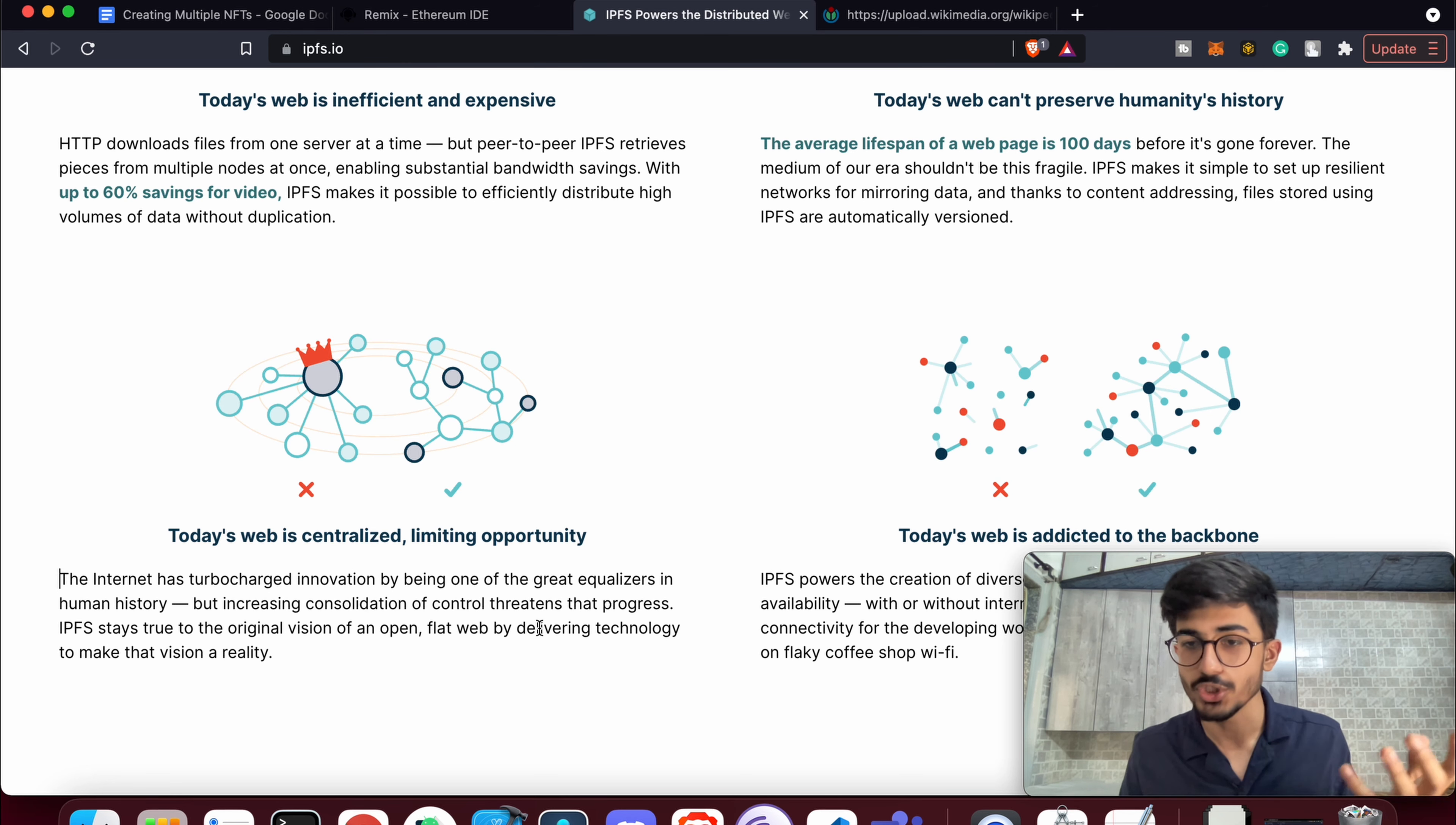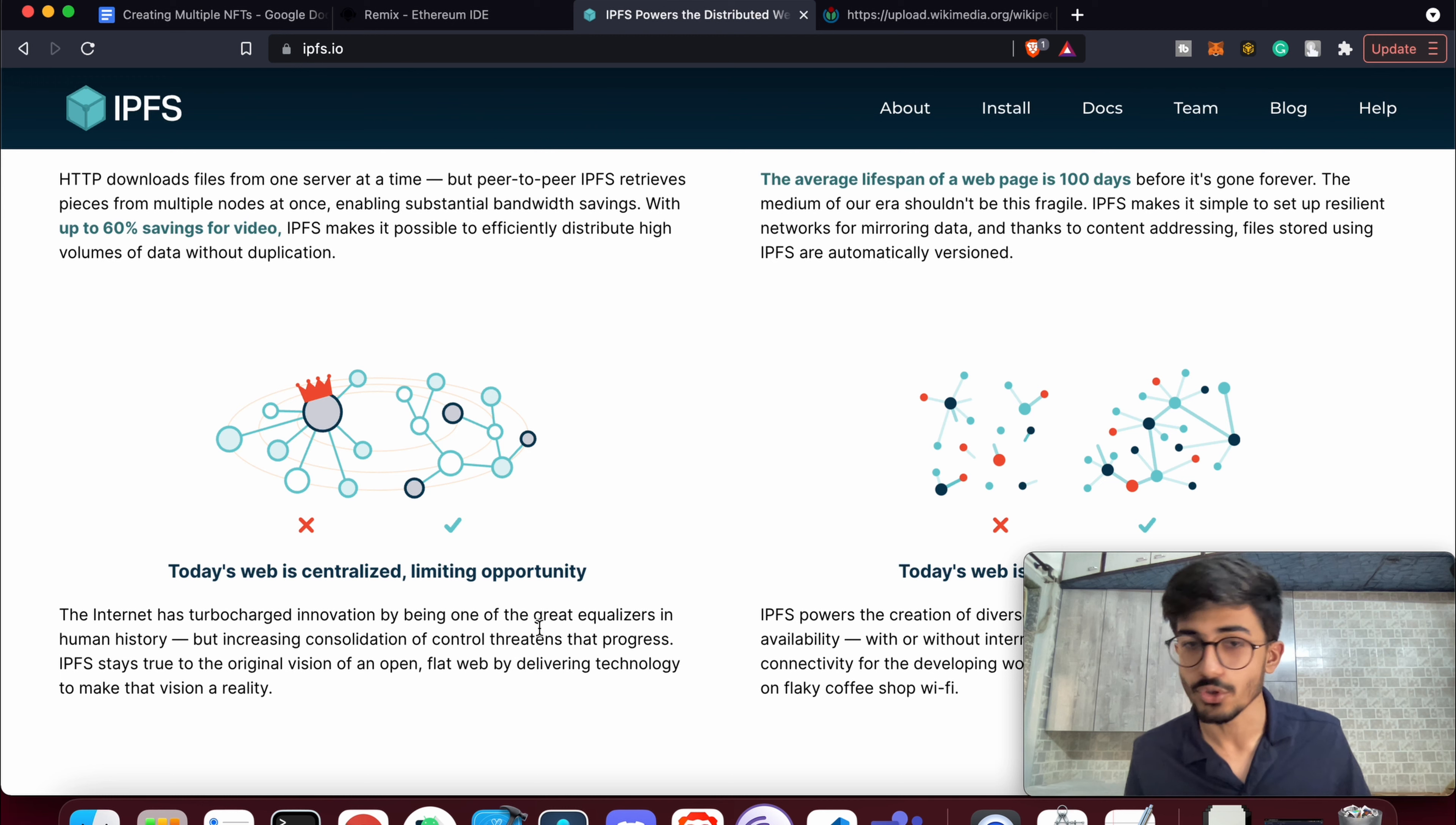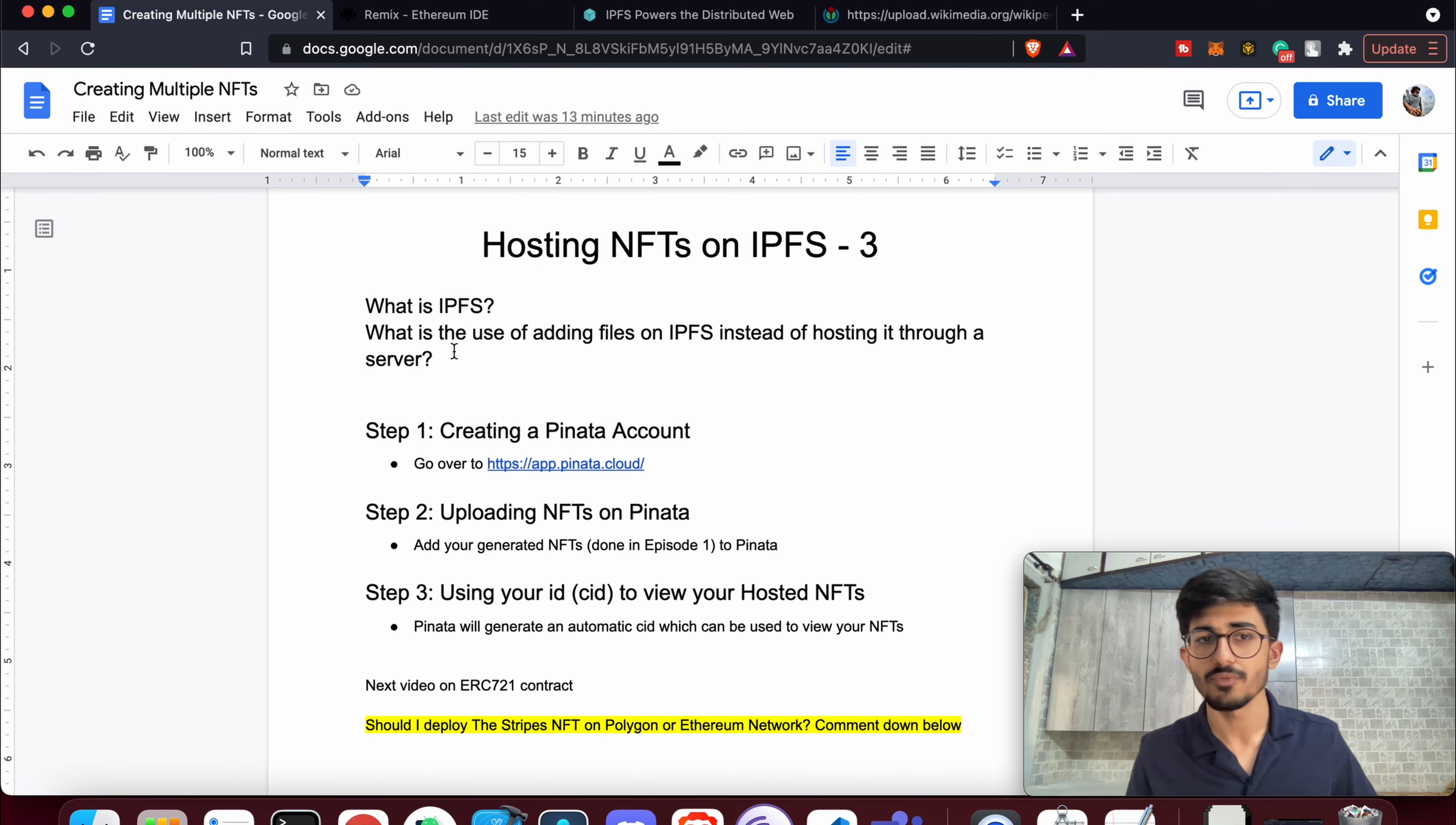If you ever host your files anywhere, say if you've used Google Photos or Dropbox, your files are actually backed by these companies. They are the ones hosting your files on their servers, and they have complete authority to remove your files or do whatever with it. But here on IPFS, you can actually distribute it to a lot of people so that everyone has a copy of it.